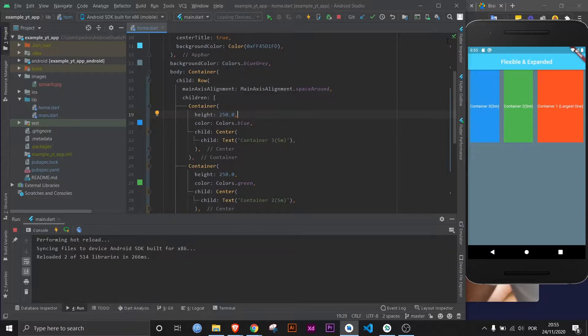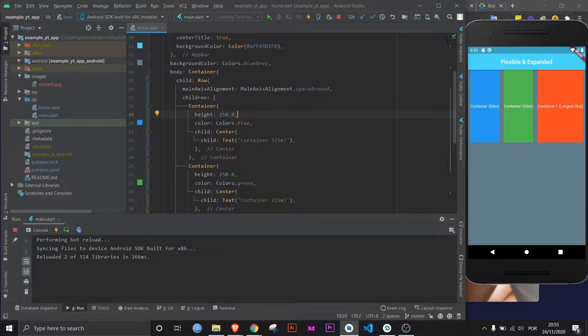It's pretty simple. Sometimes you'll want an item or container to take up as much space as available on the screen. In other words, you'll want to make the size of something dynamic, and you can easily do this by wrapping whatever widget you want with another widget, either the flexible or the expanded widget.